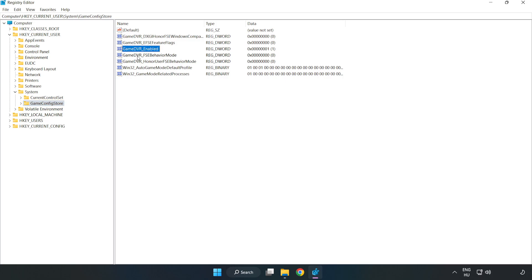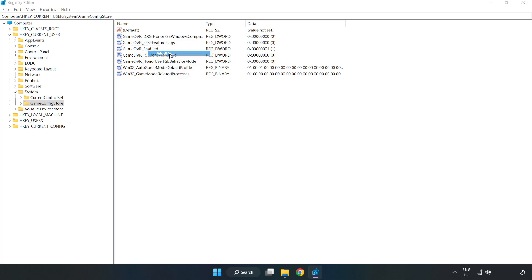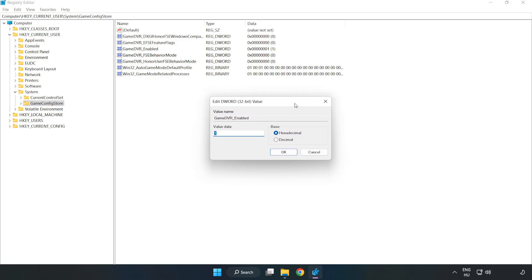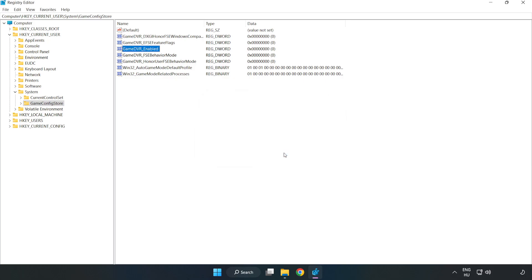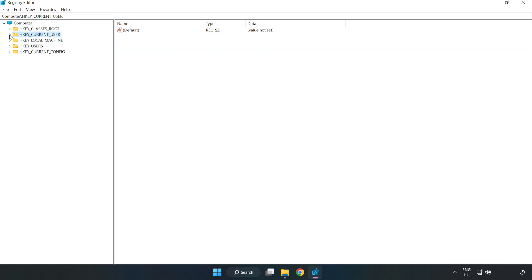Right-click GameDVR_Enabled and click Modify. In Value Data, type 0 and click OK.